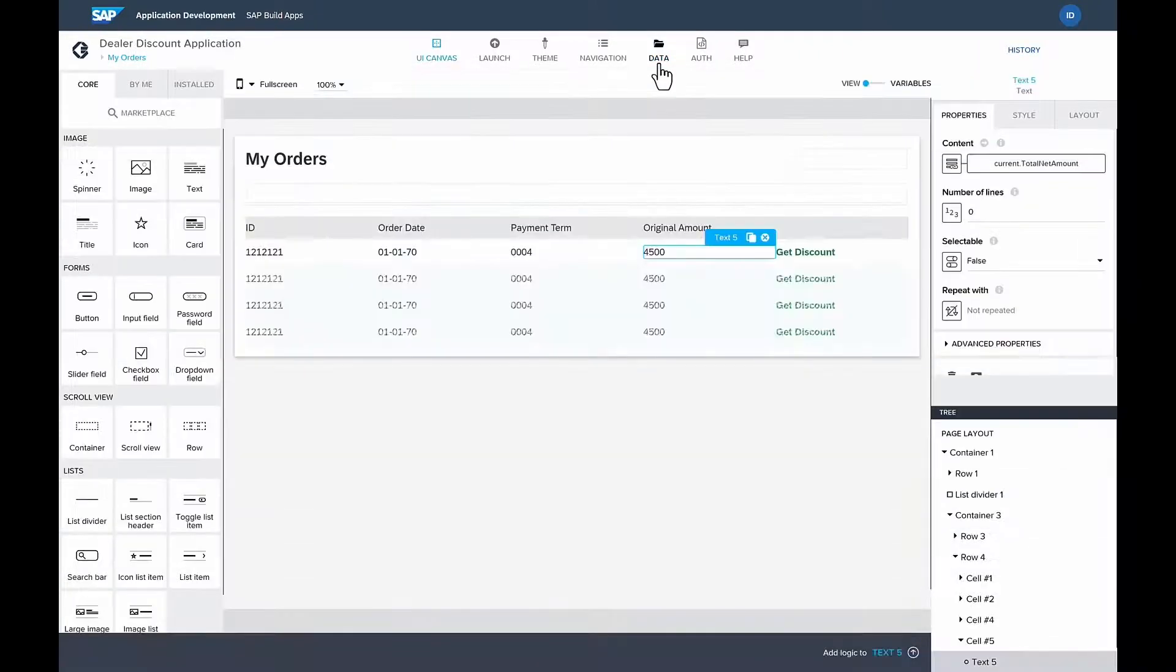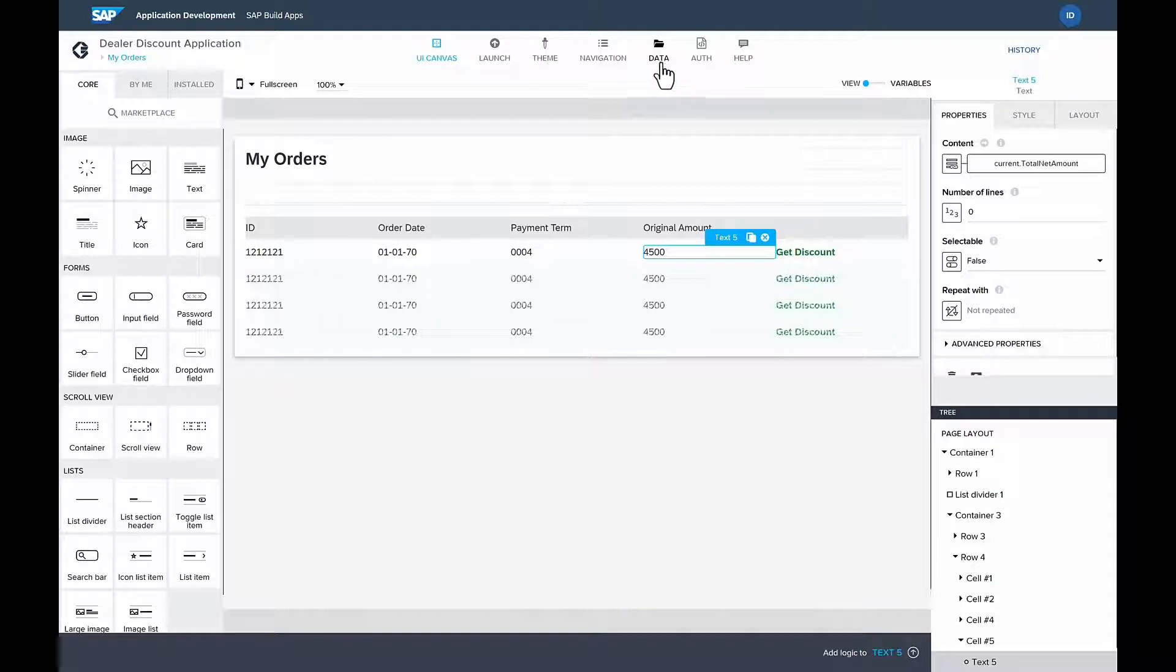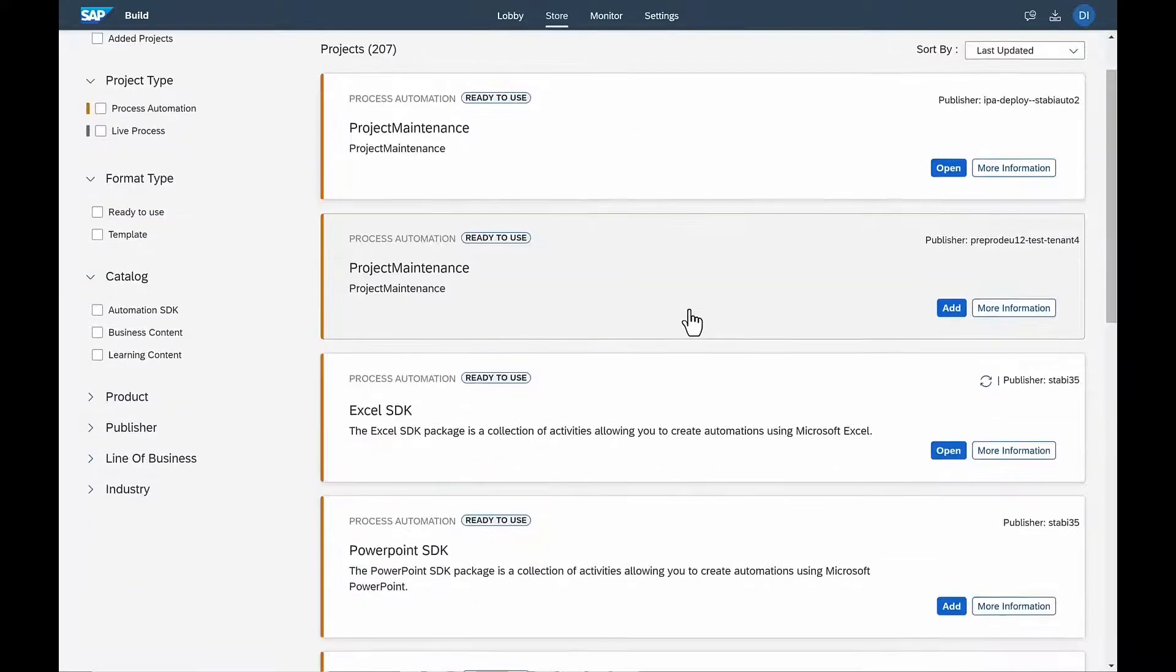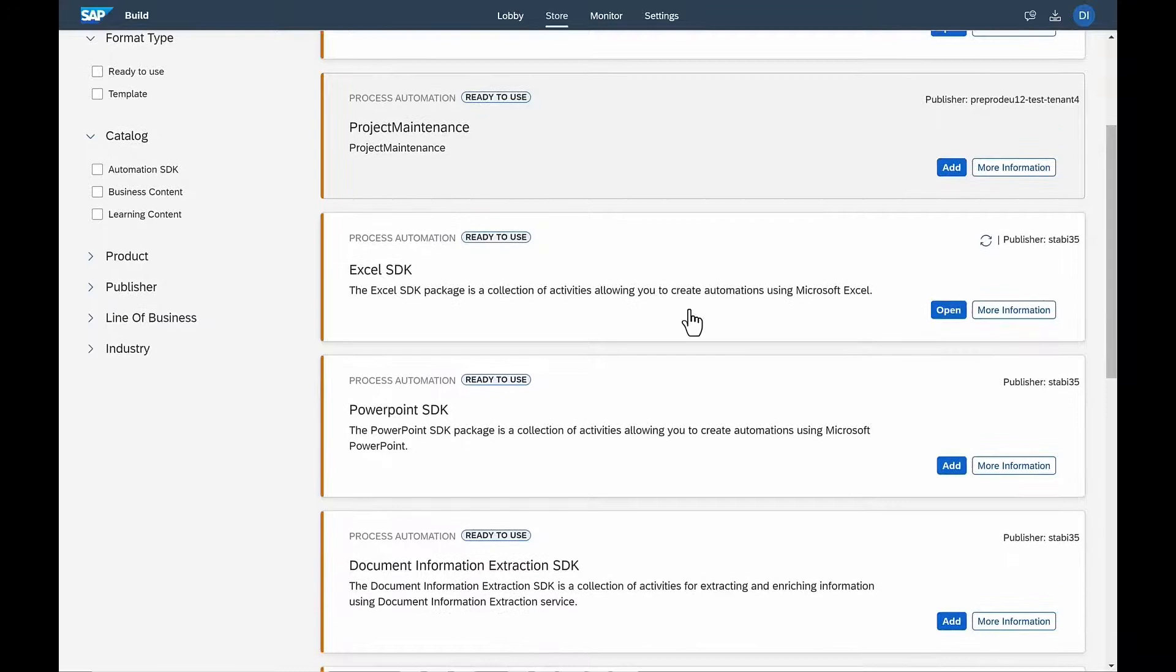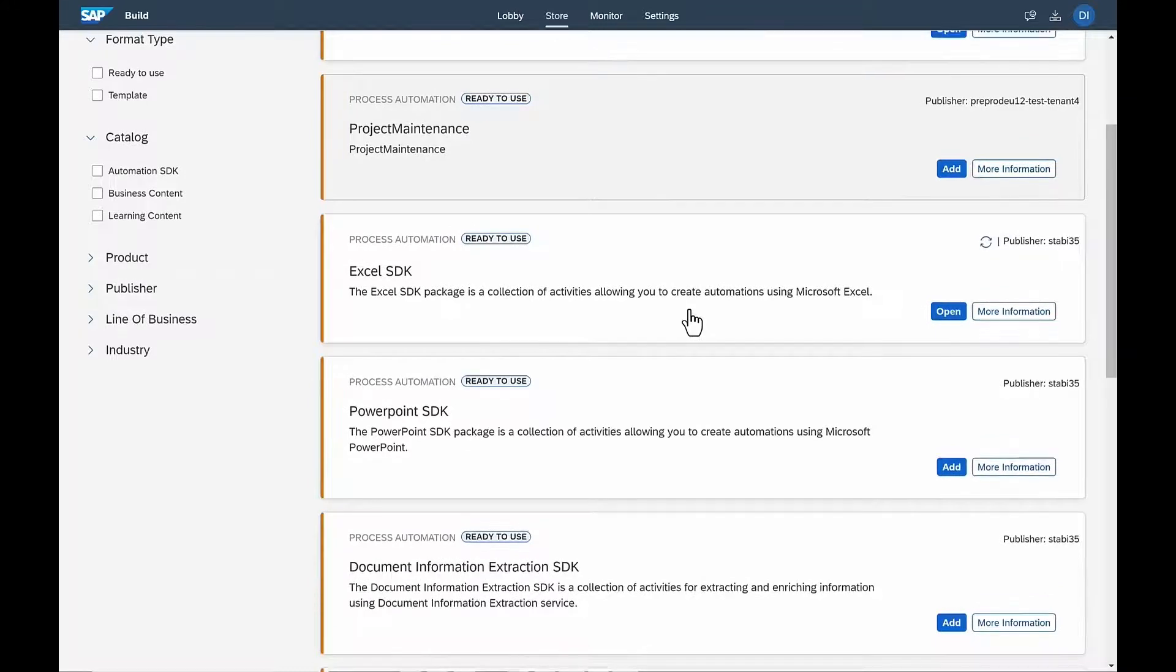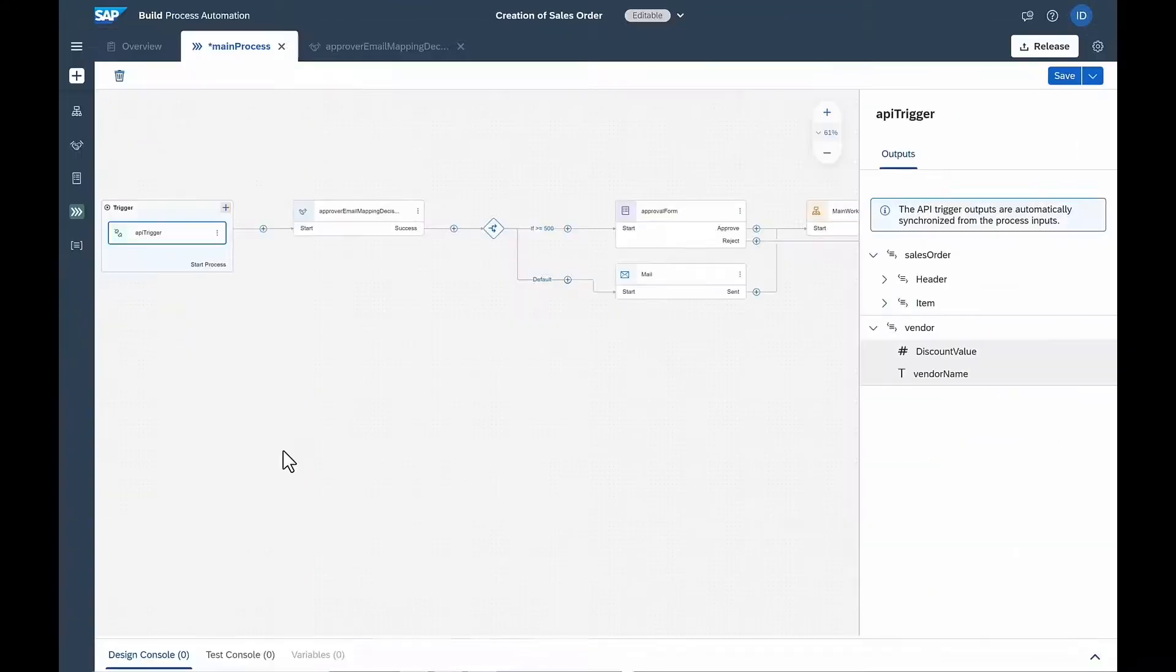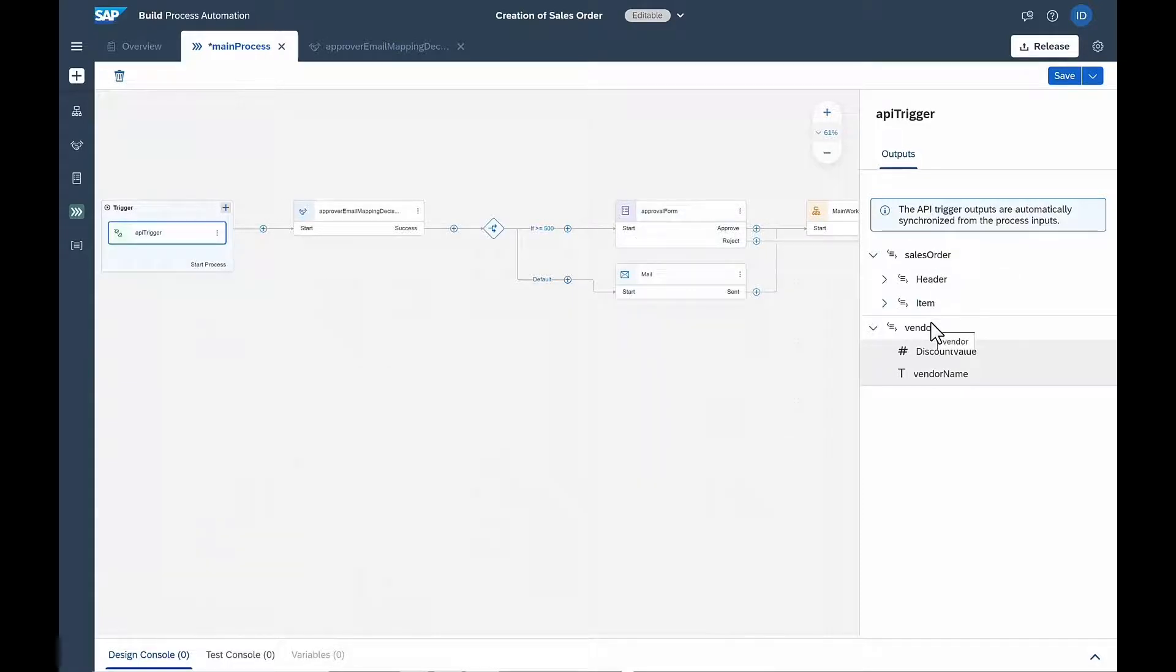Finally, Isabella now needs to create a process workflow so that the finance manager can approve any accelerated spend that the purchasing manager makes. Isabella doesn't need to create the workflow from scratch. She can go to the SAP Build store and see several automations and processes by line of business and industry, and then simply add one of them to her project. The workflow is triggered by the application just built, which sends the sales order and vendor information.